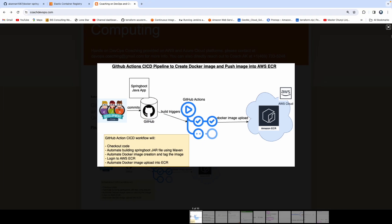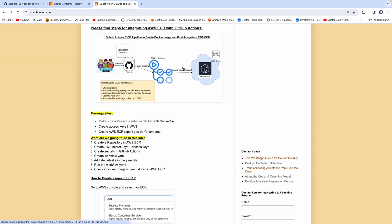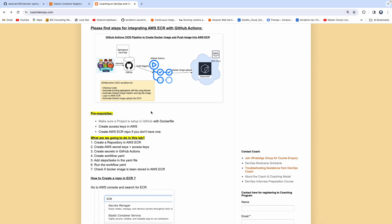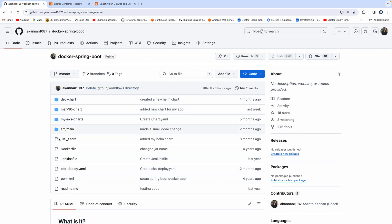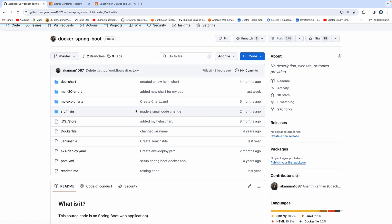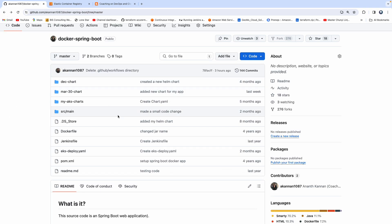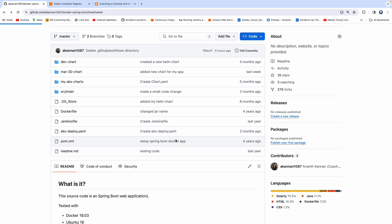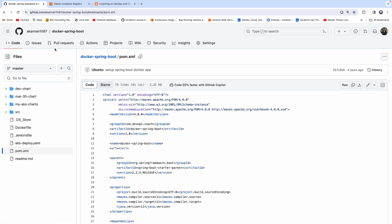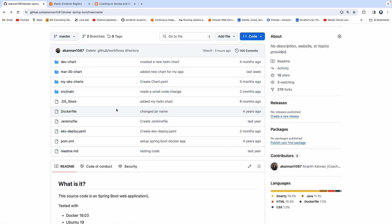This is my website CoachDevOps.com — I'll post the link below the video. For the prerequisite, we need to have our Java project configured in GitHub with a Dockerfile. This is my Spring Boot Java-based application. The Dockerfile includes the Spring Boot JAR file and the command to bring up the Spring Boot container. This is my pom.xml file — we are going to use Maven for building the JAR file.